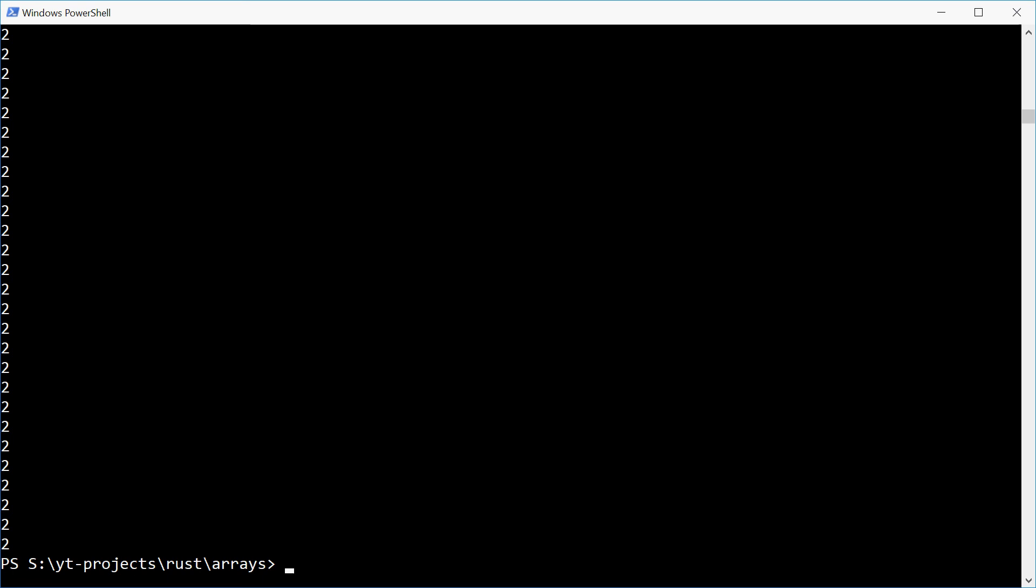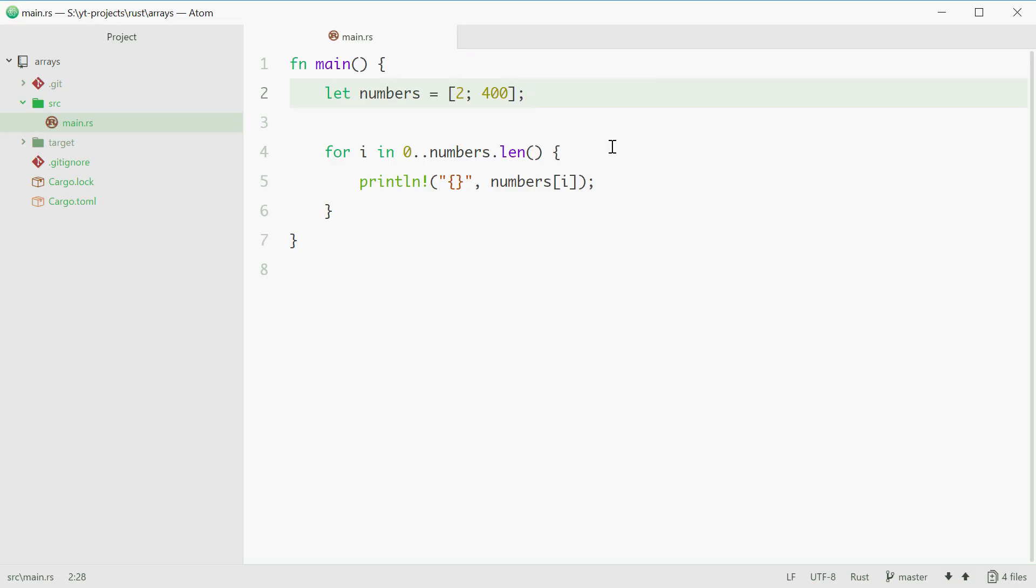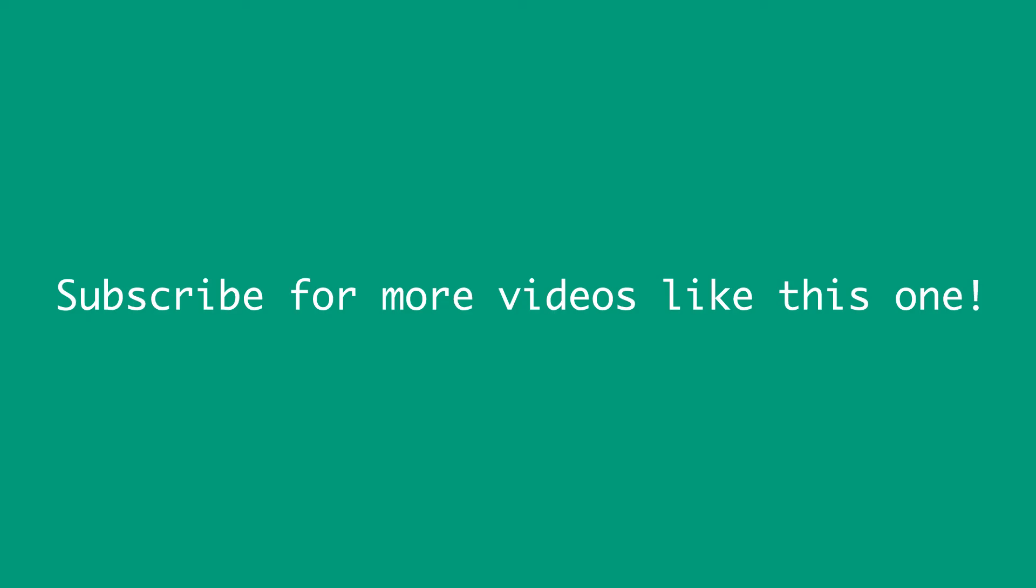And that is how you can declare and use an array in Rust. Thank you for watching. See you later.